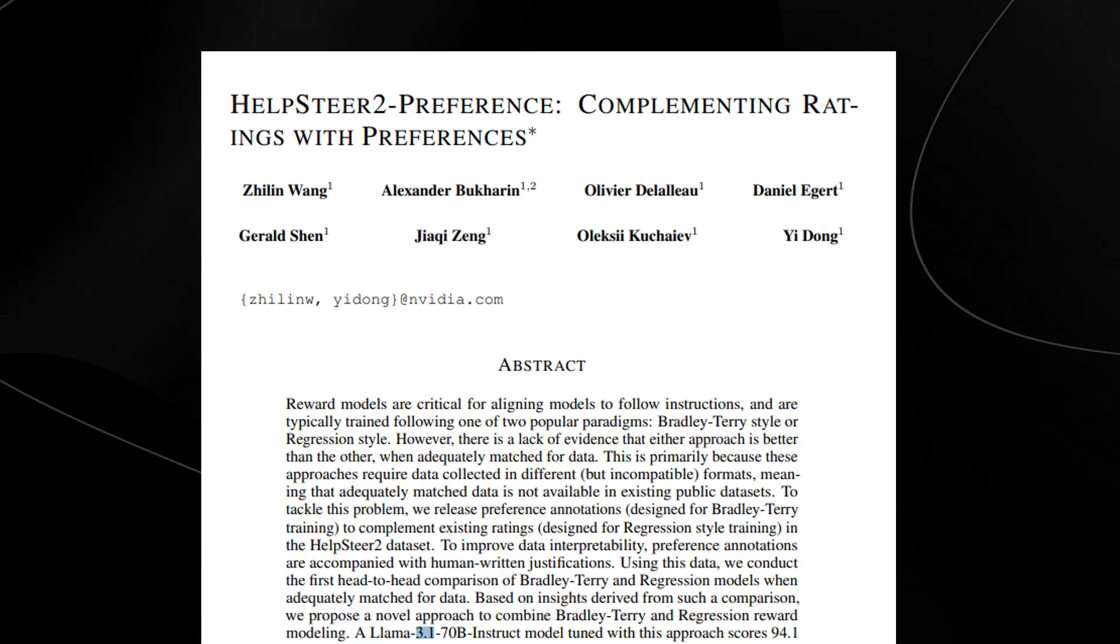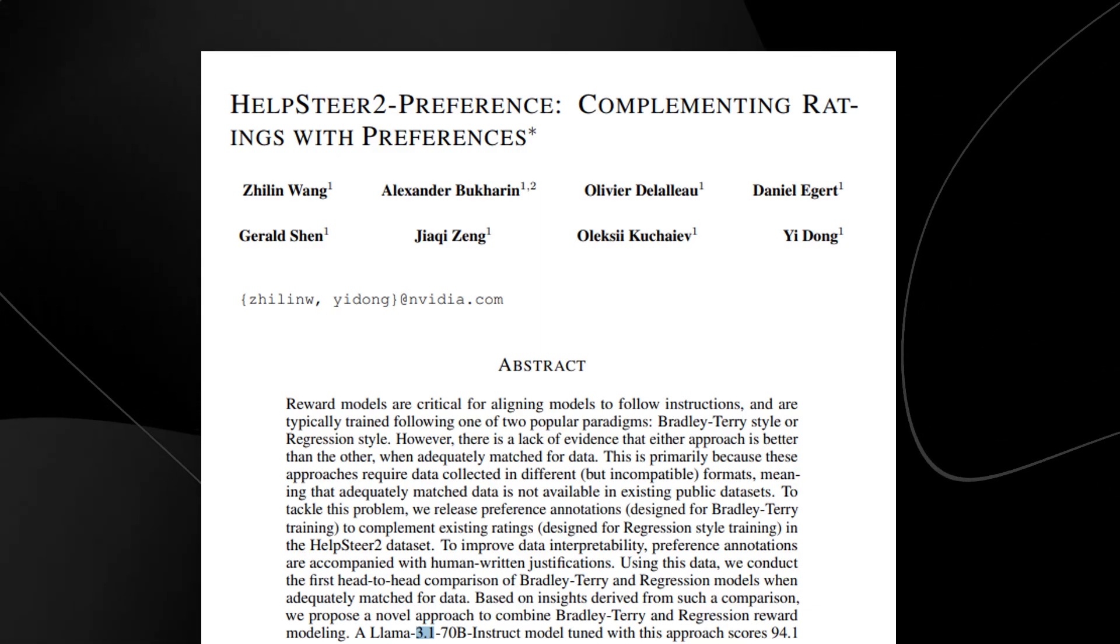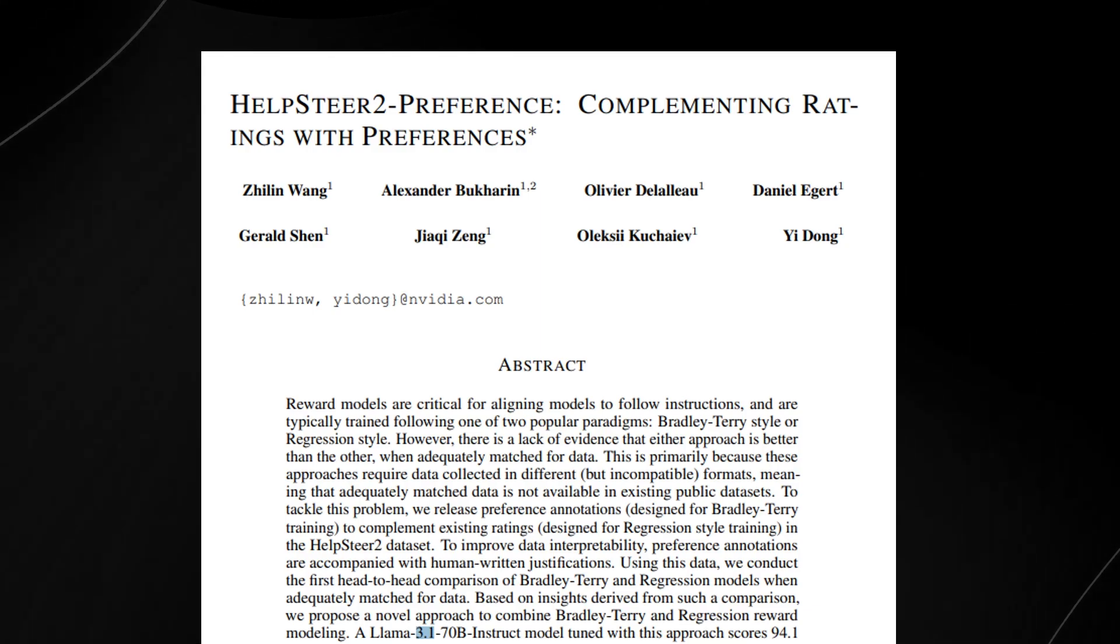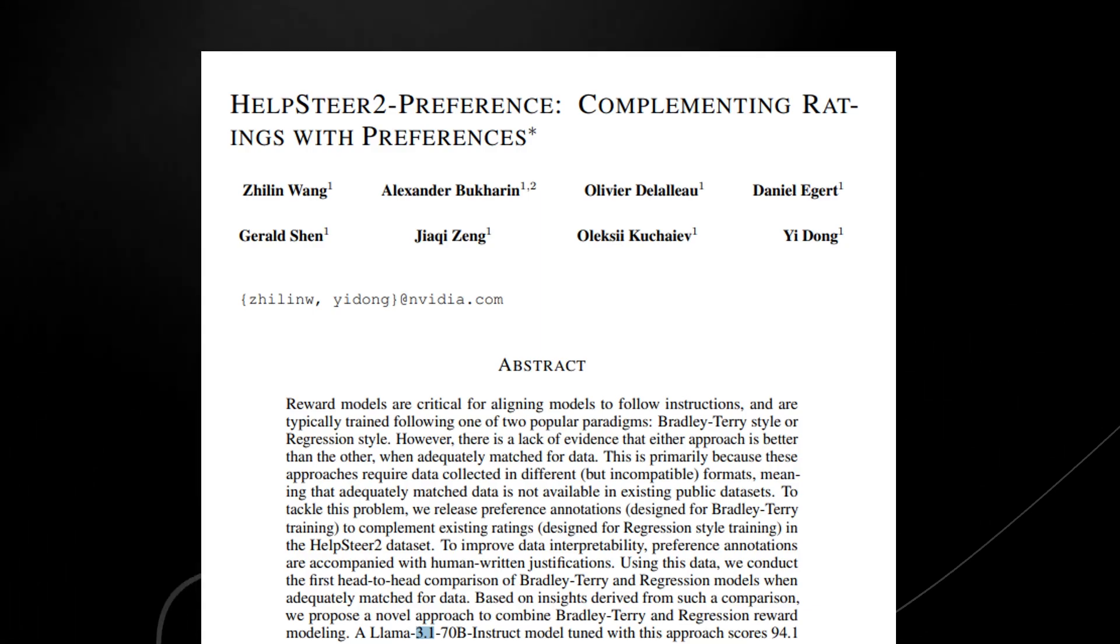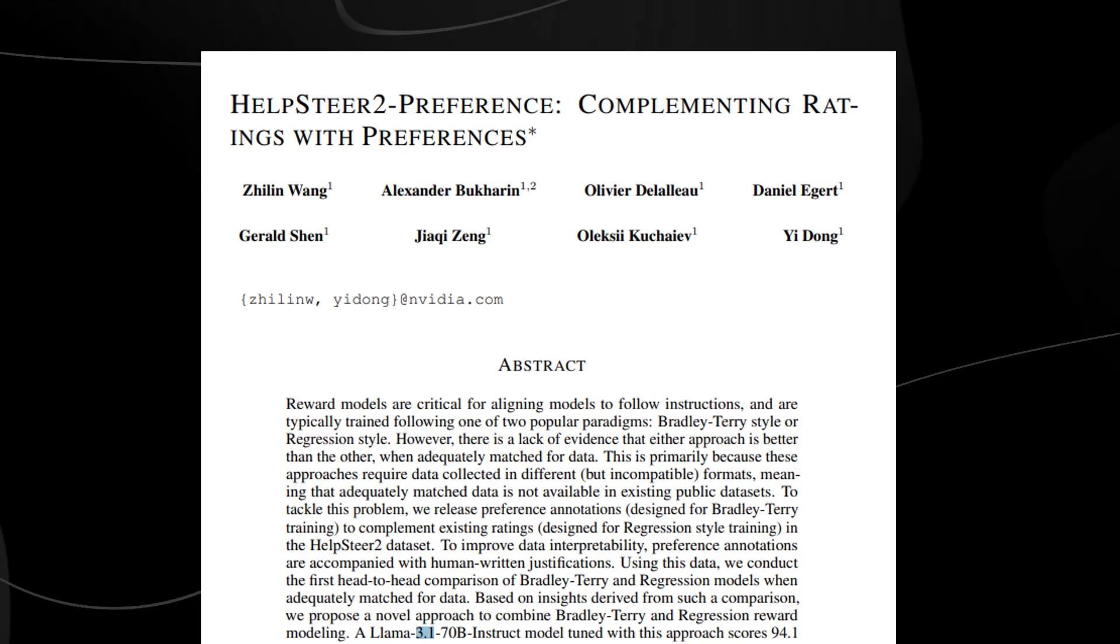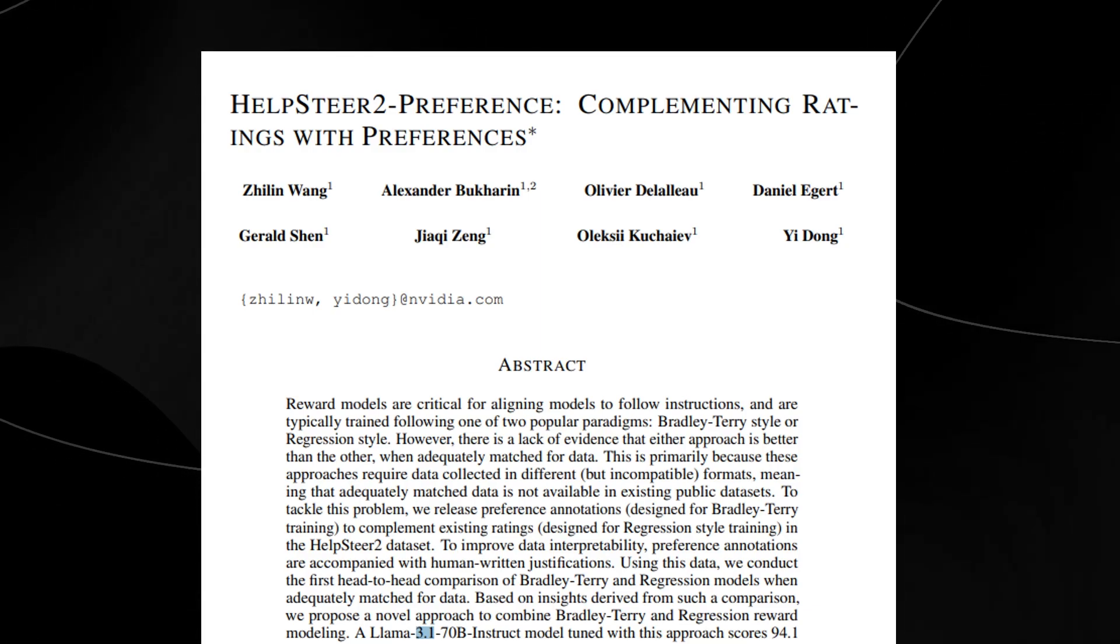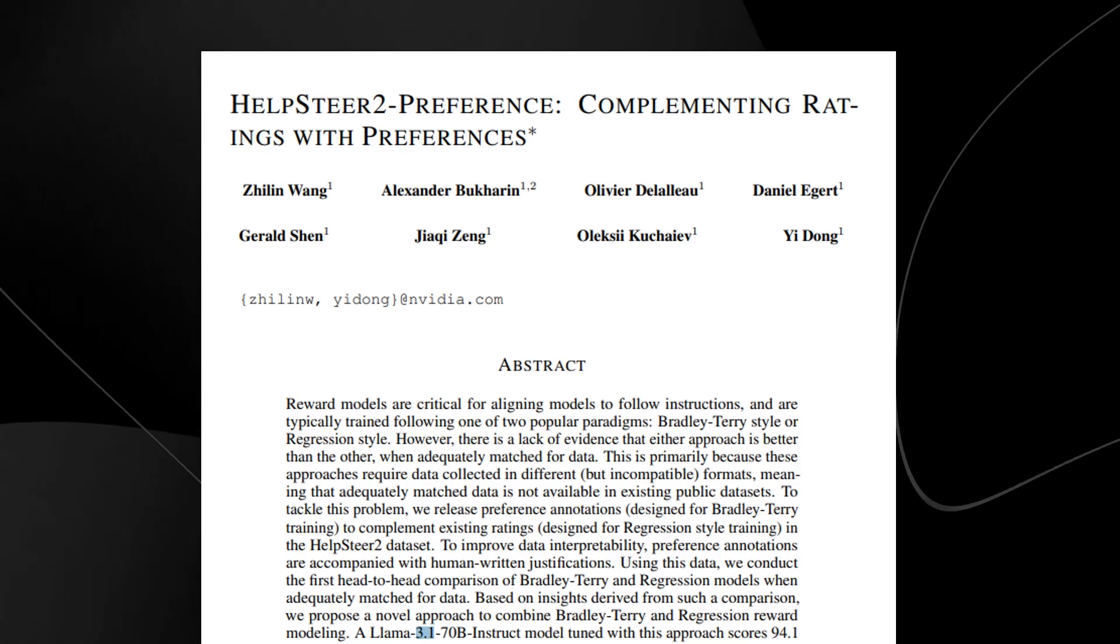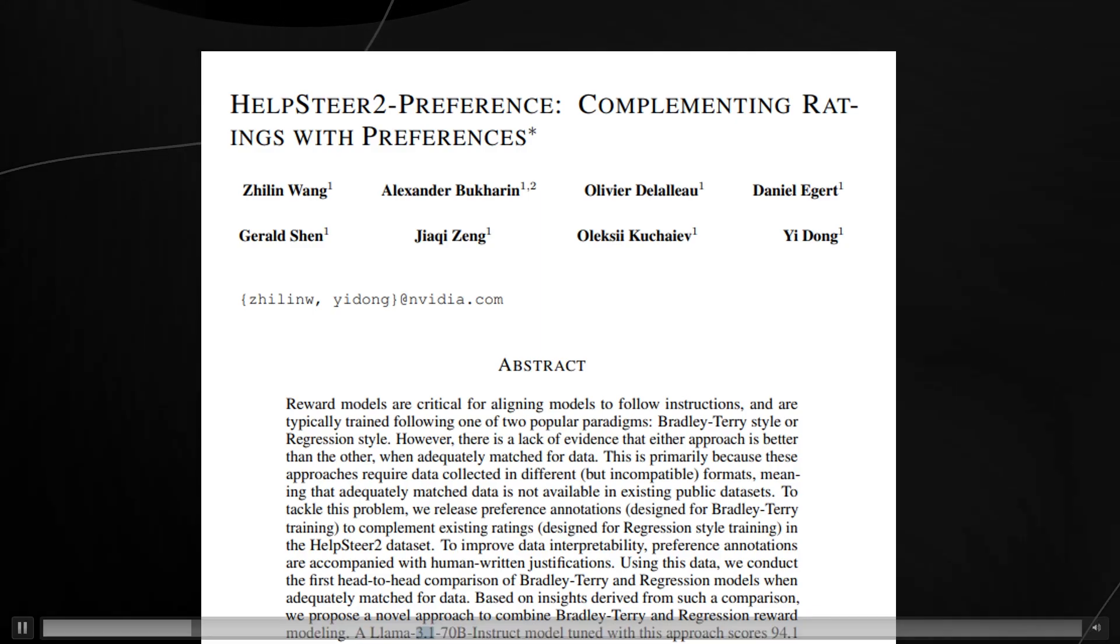To overcome this, the authors presented a dataset called HelpSteer2, which includes both types of data, preference rankings for Bradley-Terry, and Likert scale ratings for regression. This new dataset helps bridge the gap between both these approaches, allowing for a more comprehensive comparison.